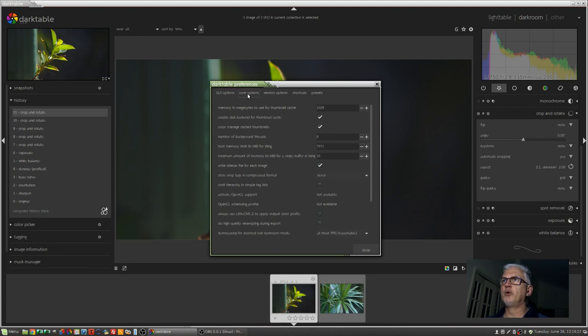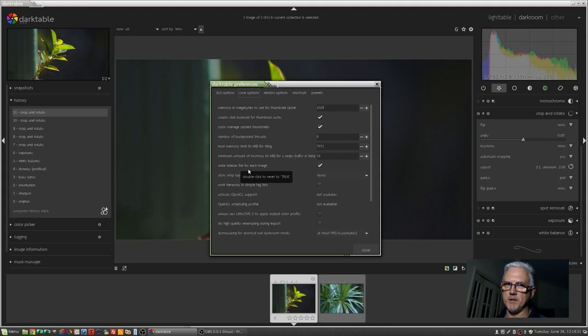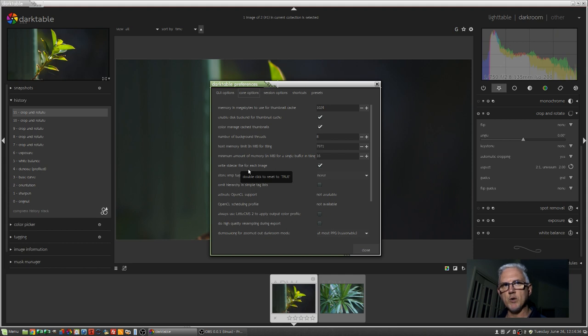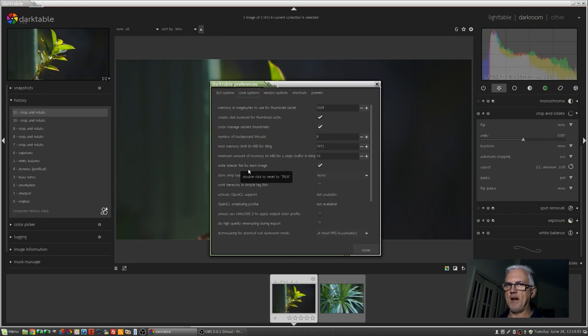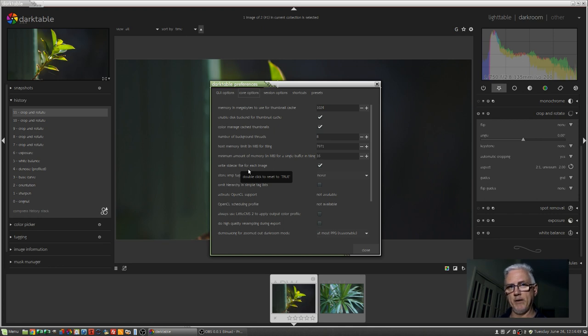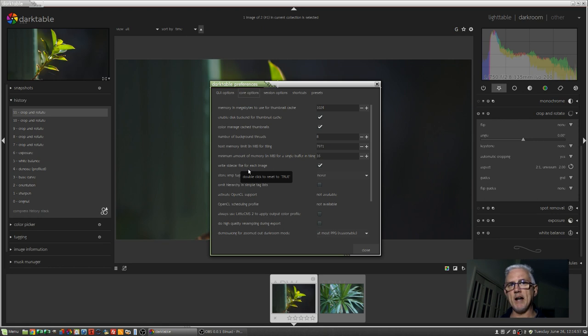Moving on to core options. Halfway down you'll see write sidecar file for each image. Now this is the bit that I think Lightroom users will be most excited about. Lightroom by default stores all the things that you've done to an image, whether it's star ratings, colour ratings, tags, keywords, any other kind of metadata and all of the developing that you've done on your images, in what it calls an LRCAT file, a Lightroom catalogue file.